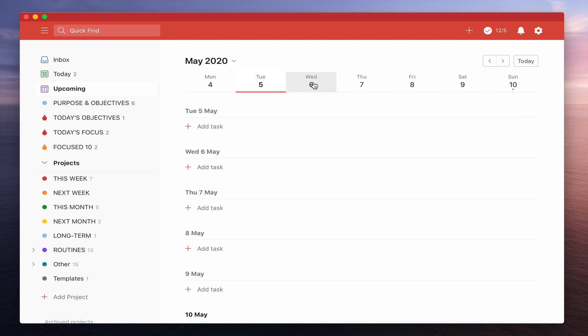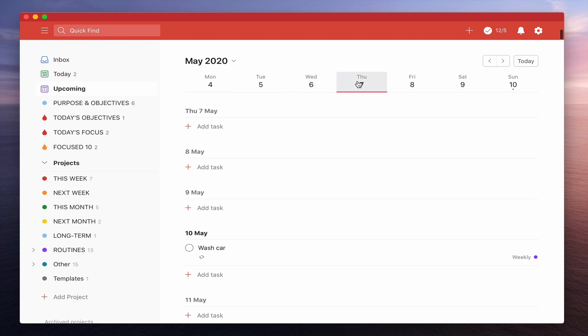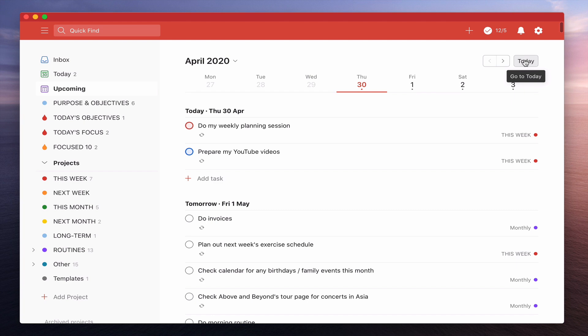I can go into Tuesday and see, okay, how many tasks do I have in there? Wednesday, how many? Thursday, how many? Friday, how many? Etc. So that's really, really good. I like that from a planning perspective.